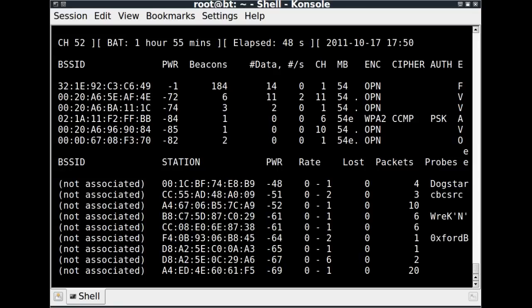And under the probes column you can see there's a listing of some of the networks that they're probing for. Here we move on to a later frame, and you can start to see a few more of the actual access point networks popping up.